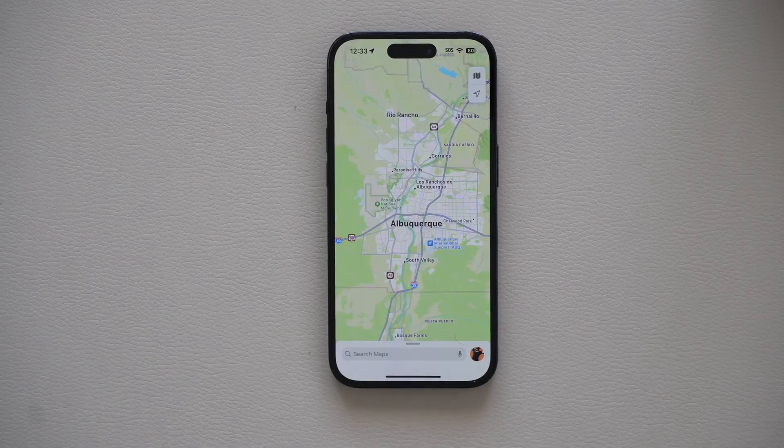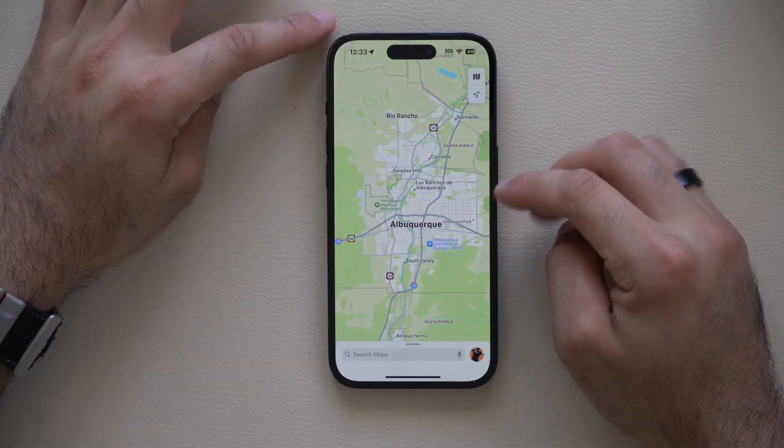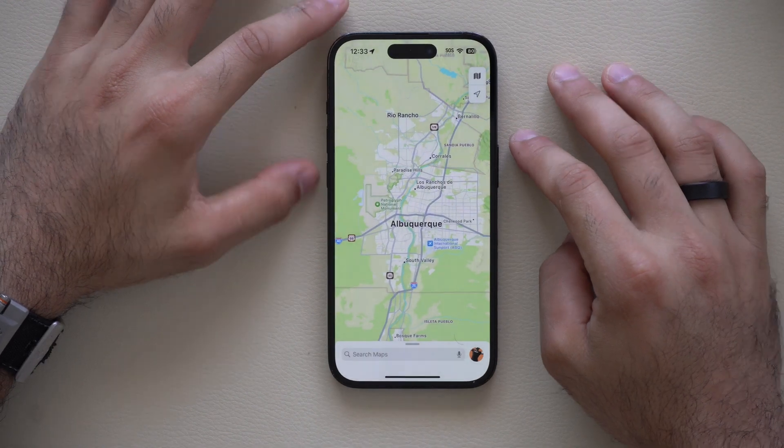With iOS 18 literally around the corner, there are some amazing things that your current iPhone can do that a lot of people overlook. Even though we don't have Apple Intelligence yet, there are some tips and tricks I'm going to share with you that a lot of people are always missing, showing you clever ways to best use your device to its full potential.